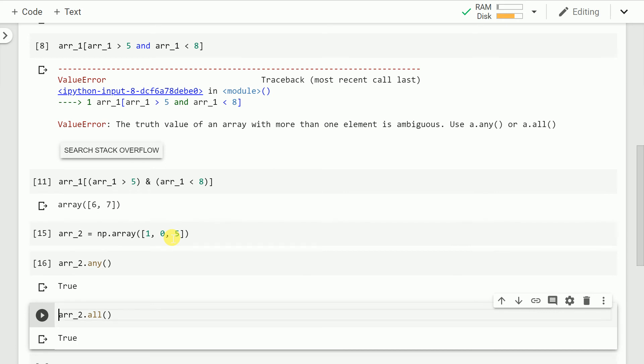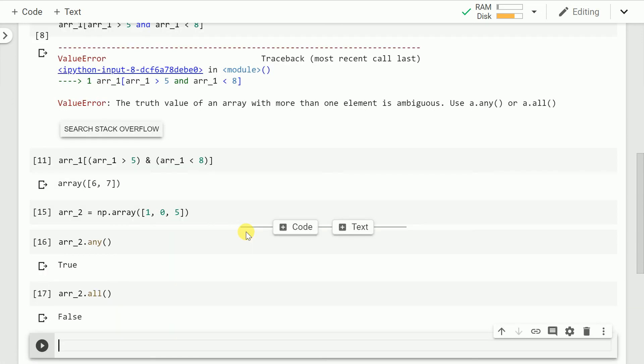Now if I run dot any function, the value won't be changed because you have at least one value which is greater than 0. In our case we have two such values 1 and 5. So there is no concern of this giving me a false output. But on the other hand since I have introduced a 0, now I am expecting a false value to come in since not all values are nonzero.